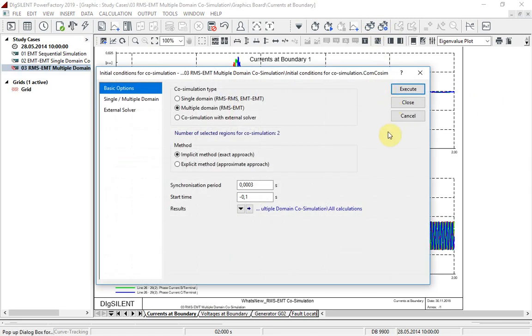There is also a separate option for co-simulation with an external solver, which enables co-simulations to be executed using multiple PowerFactory instances, or between PowerFactory and a third-party simulation tool.